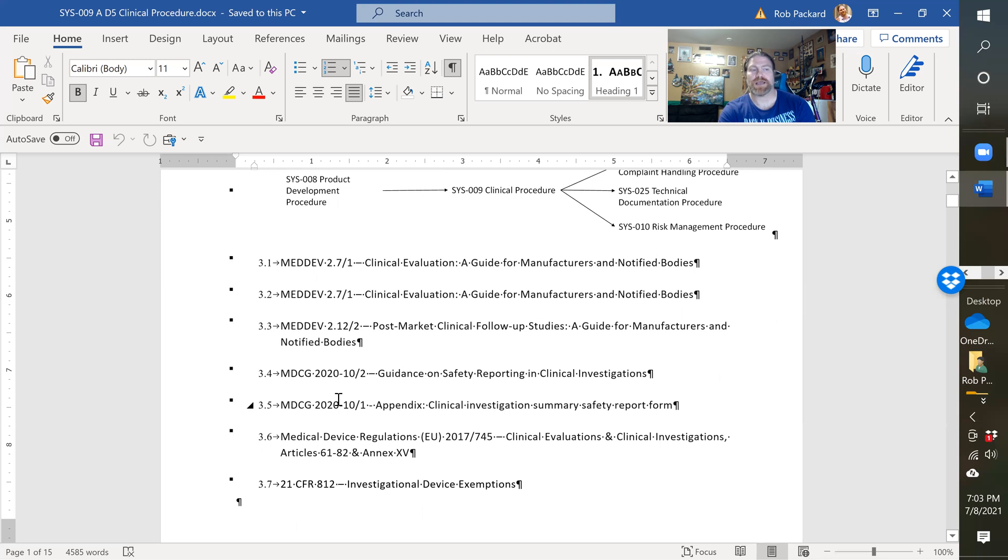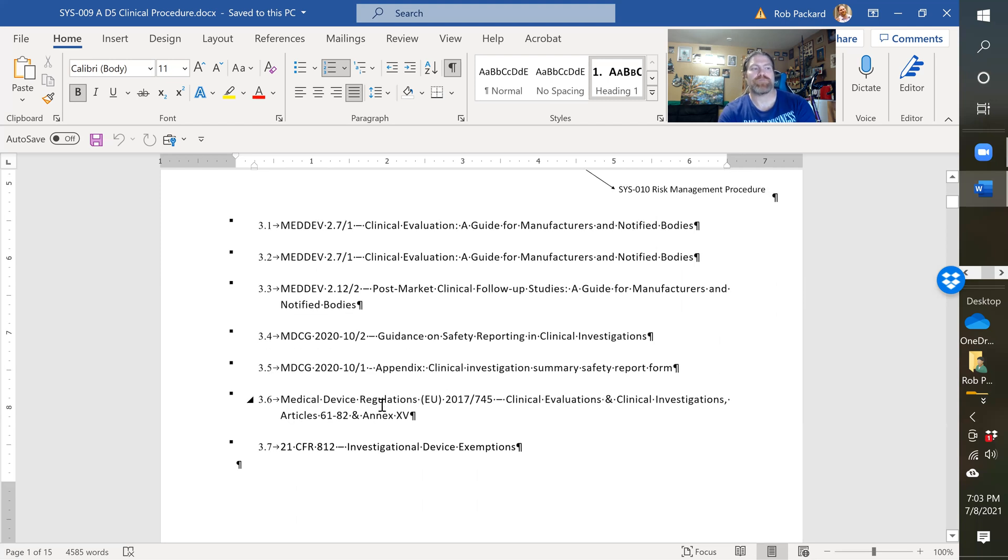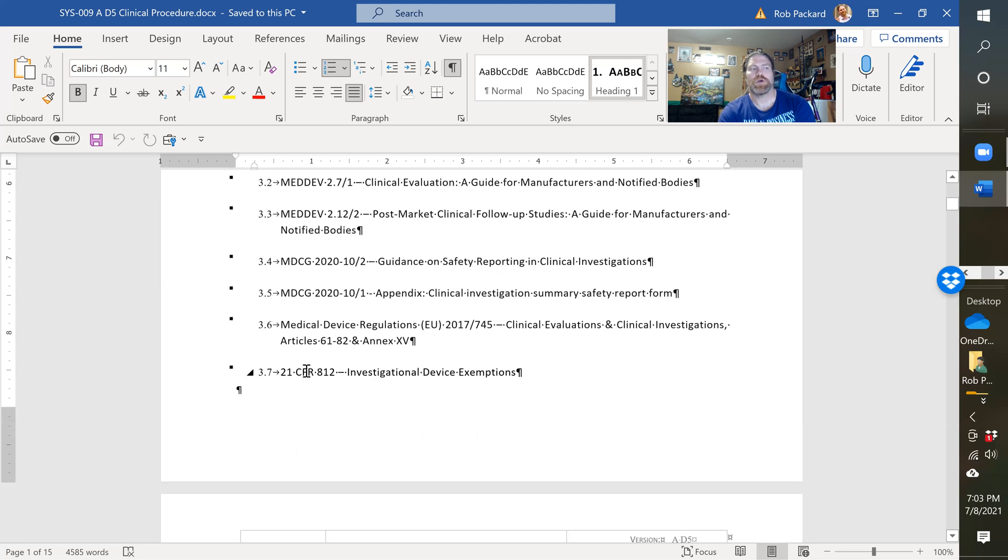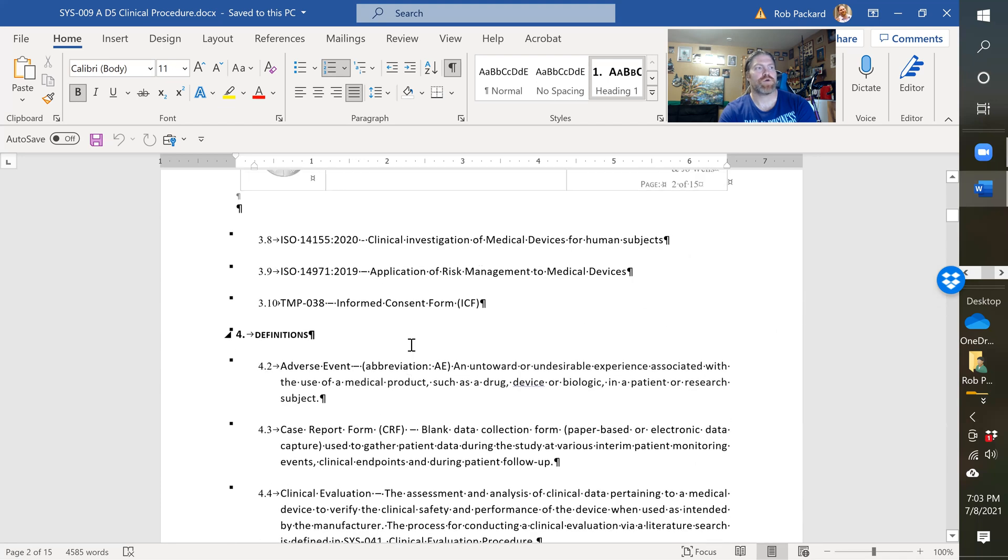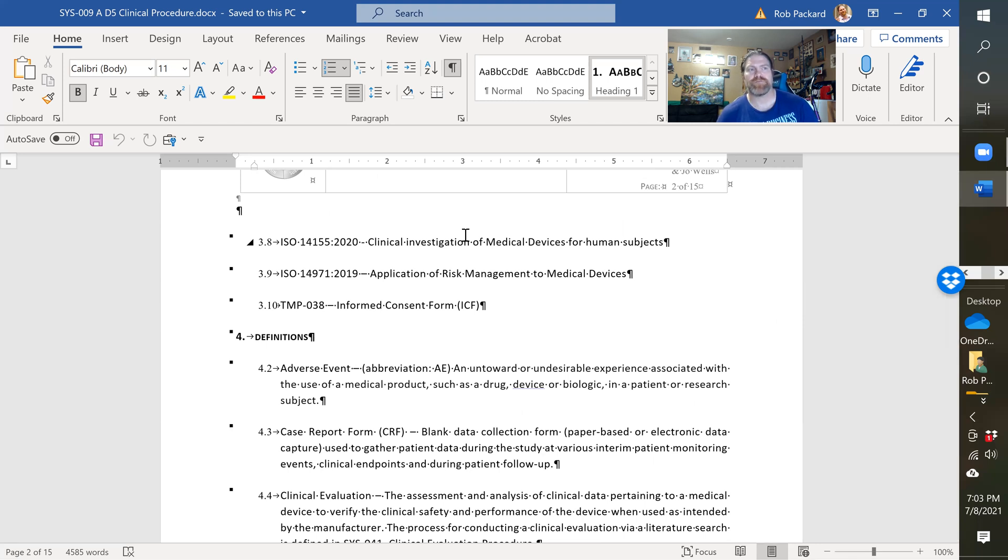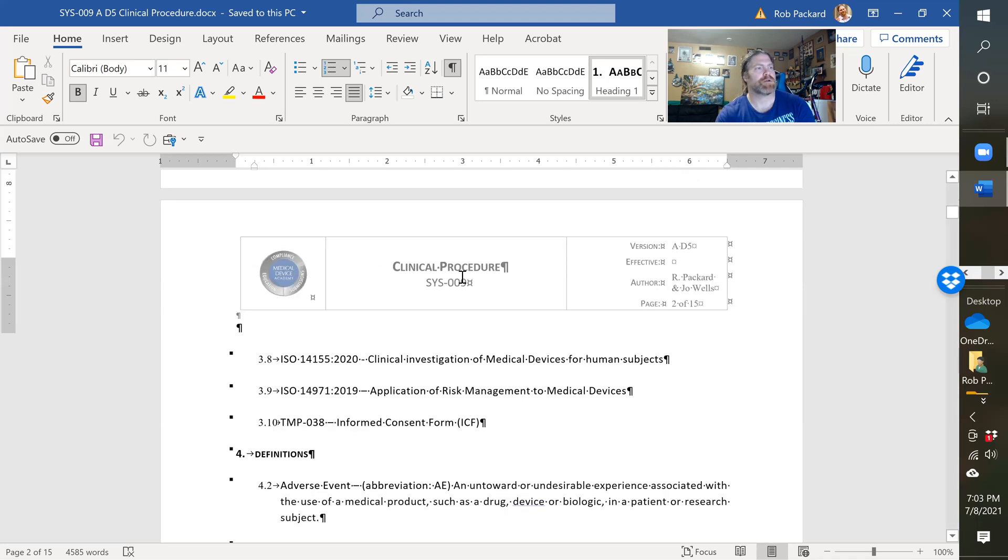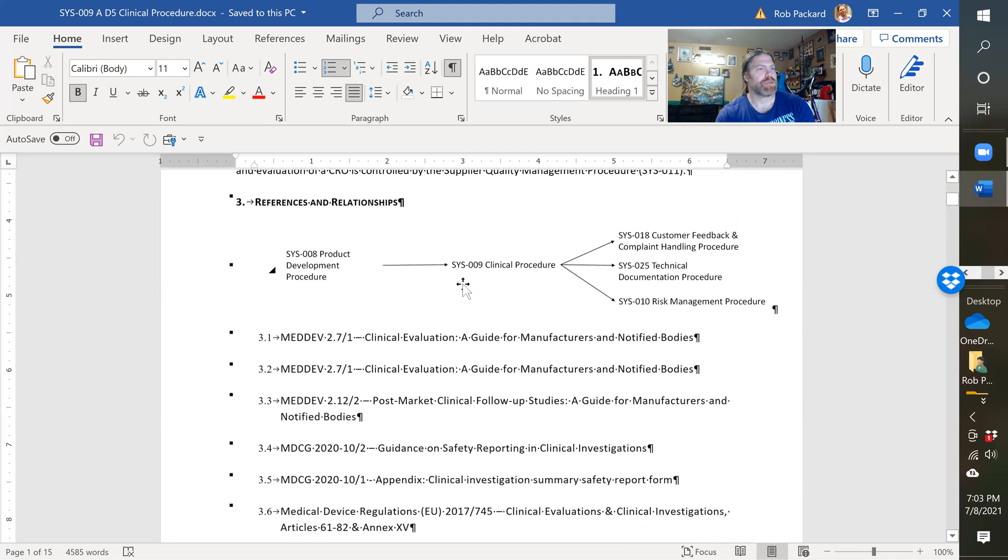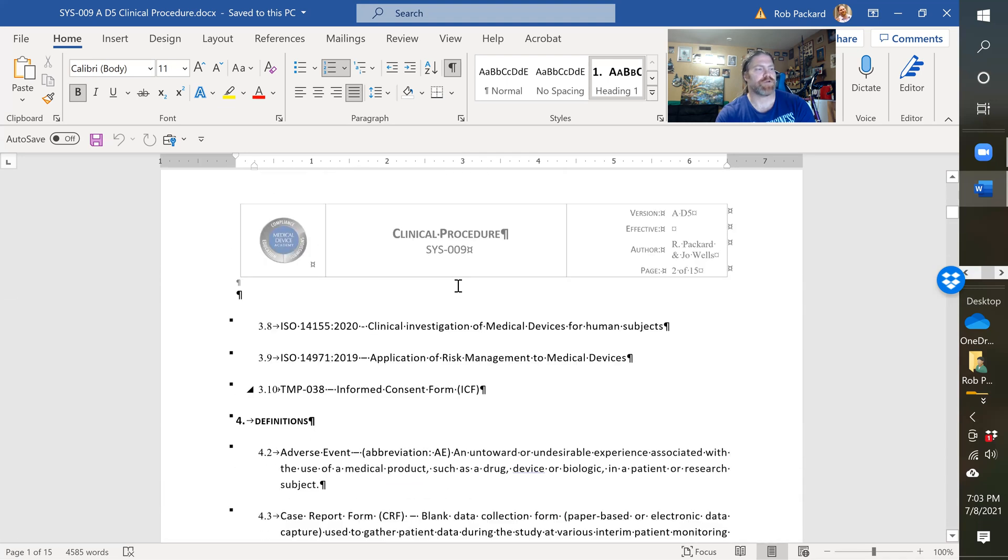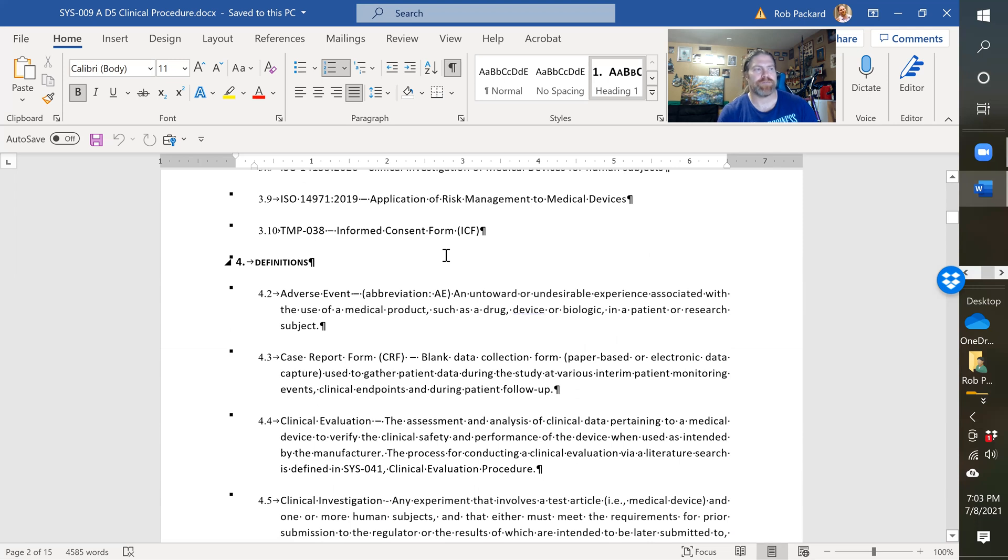I've referenced a bunch of MEDDEVs, some MDCG guidance documents - the new guidance documents created by the medical device coordinating group for the EU. We have the new EU regulations, 21 CFR 812 (investigational device exemptions for the FDA), the 2020 version of 14155 (the standard for conducting a clinical investigation), and 14971-2019 (the latest version of the risk management standard). It references our template for an informed consent form. I will fix a typo by adding the protocol template reference.